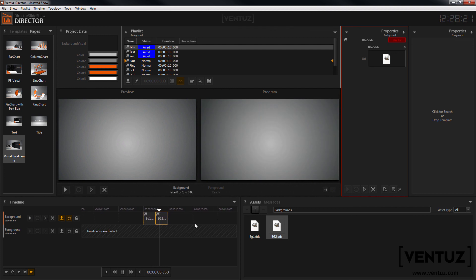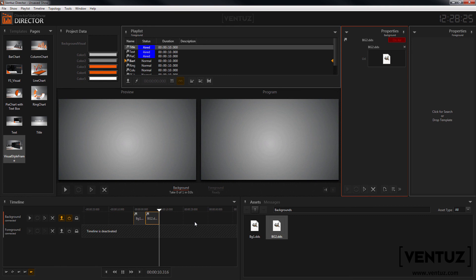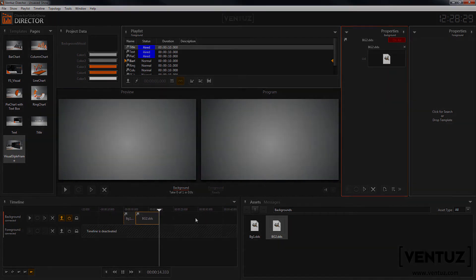Now this was a rough overview of the new features of the Director interface. Be sure to check out the other videos about the multi-channel support. So see you in our other videos. Bye!